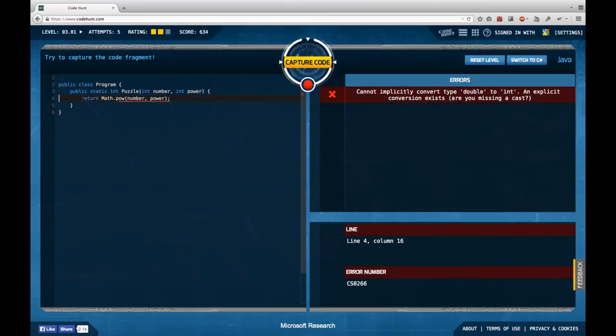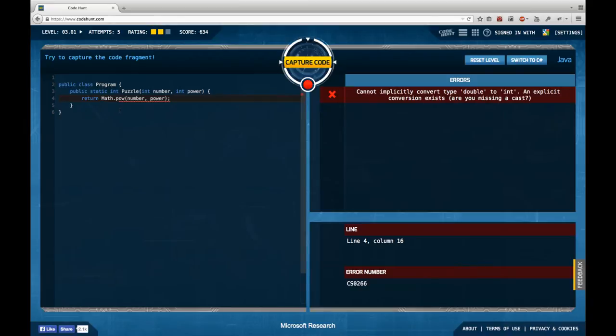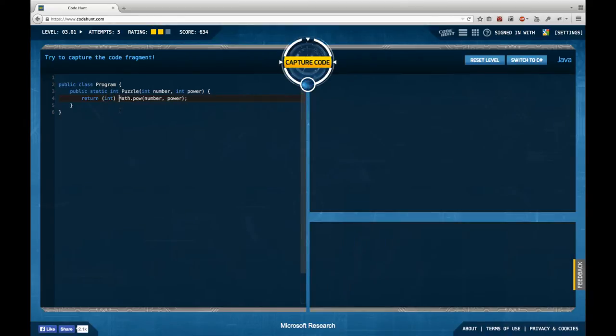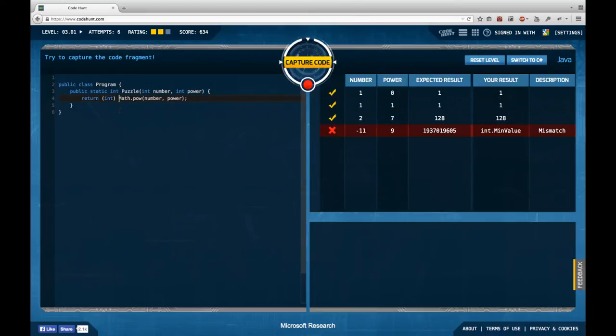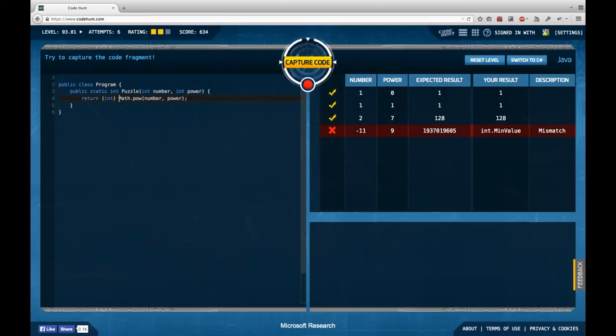Cannot implicitly convert double to int, missing explicit cast. It may be that math power returns a double. So I have to explicitly cast this to int, which is the case. Oh, interesting. So for minus, interesting. Really interesting. So this is actually not working.